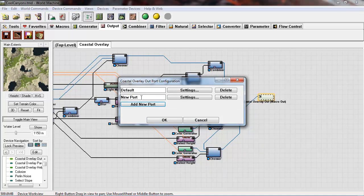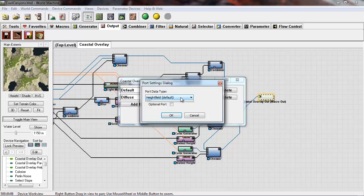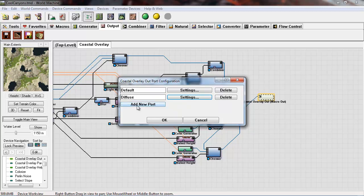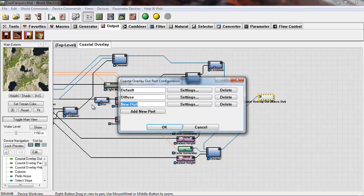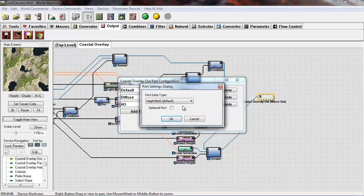Before we do that we need to add some output slots here. If you double click your macro out you can add ports.